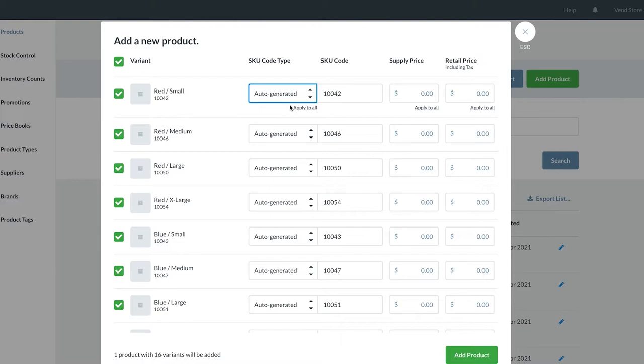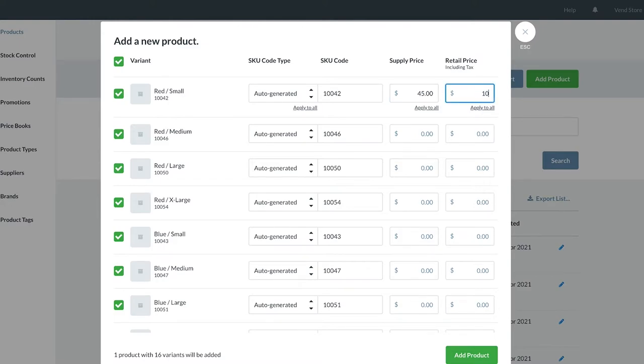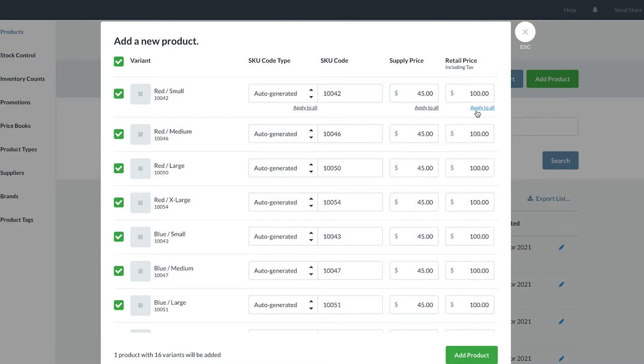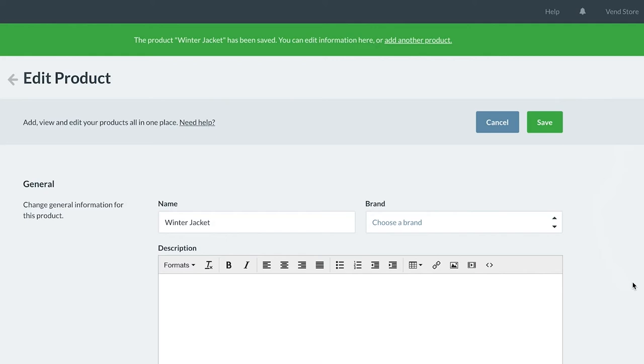You can apply a supply price and retail price to each product individually, or simply add it to your first product and click the apply to all buttons. If you need to add more information to these products, we will show you how this can be done shortly on the Edit Product page. When you are happy with your SKUs and prices, click the Create Products button and you will be landed on the Edit Product page.